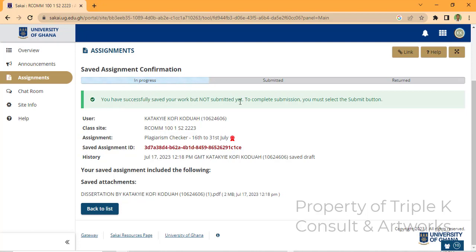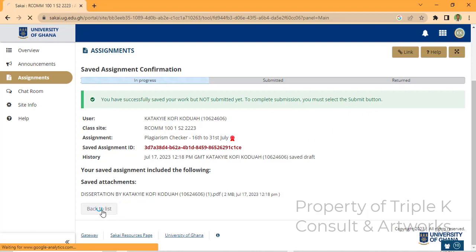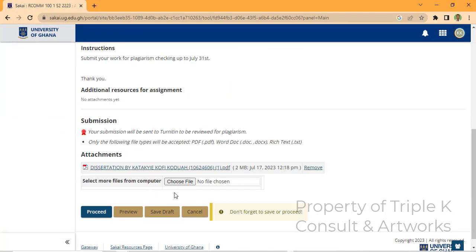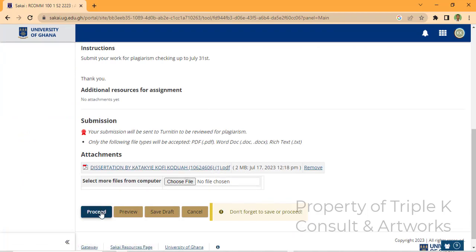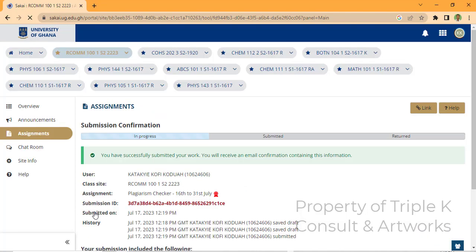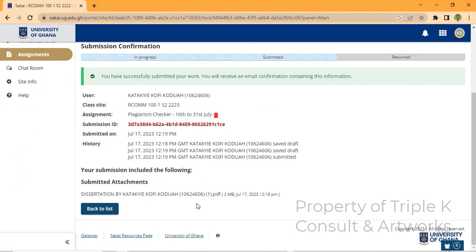It says you have successfully saved your work but not submitted yet. Make sure you submit — that's very important. To complete submission you must select the submit button. Click on the file, then click 'Proceed'. It will say click 'Submit' to complete the assignment, so click Submit. Make sure you submit, otherwise it won't be processed.